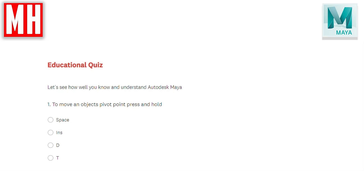What I'll do is after reading out the correct answer, I'll explain why that is the correct answer, so hopefully there's a little bit of an educational element to it. Okay, that said, let's get started.